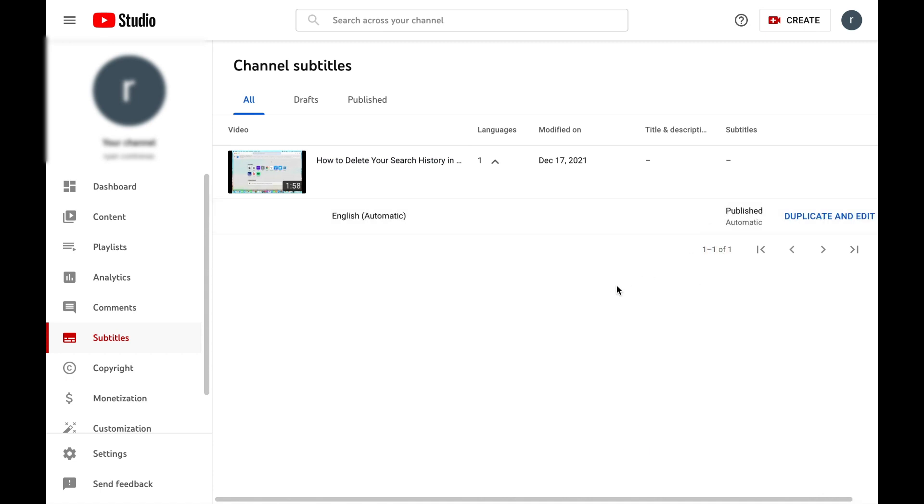Alright, so what just happened once I selected the language is it's going to automate subtitles. So essentially, if you want to even stop there, subtitles have already been automated for that video now. As you can see, we know that because it says published automatic.